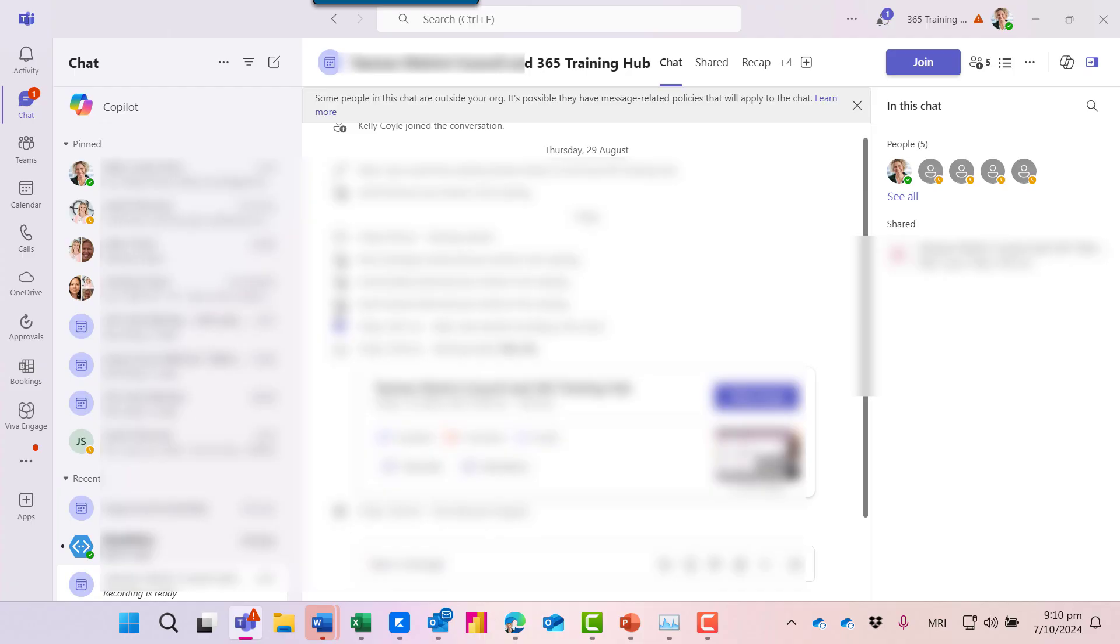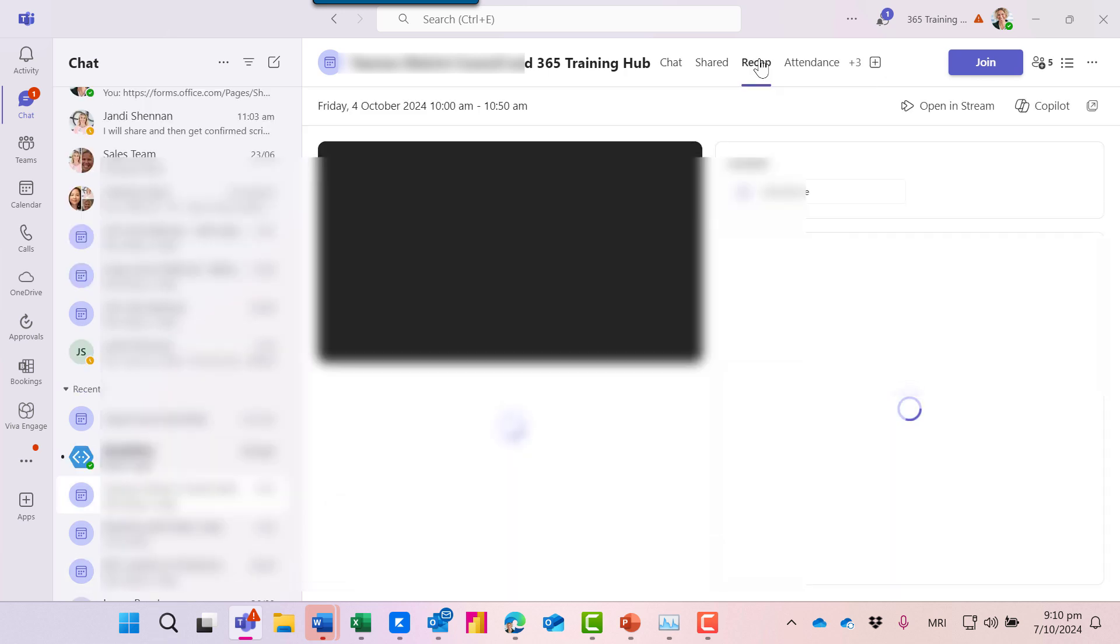Here I am inside Teams, and from the chat screen I can access recent meeting details.